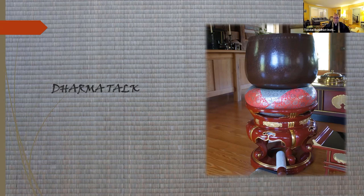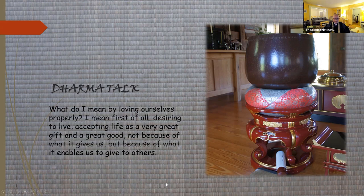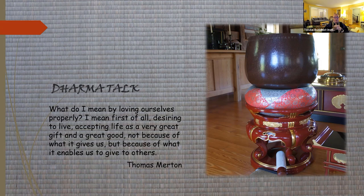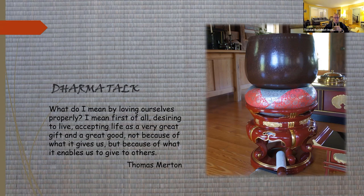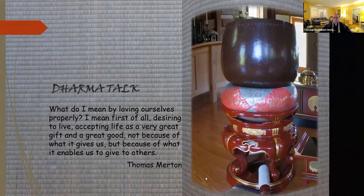Svaha. What do I mean by loving ourselves properly? I mean, first of all, desiring to live, accepting life as a very great gift and a great good, not because of what it gives us, but because of what it enables us to give to others. That's from Thomas Merton. Thank you.